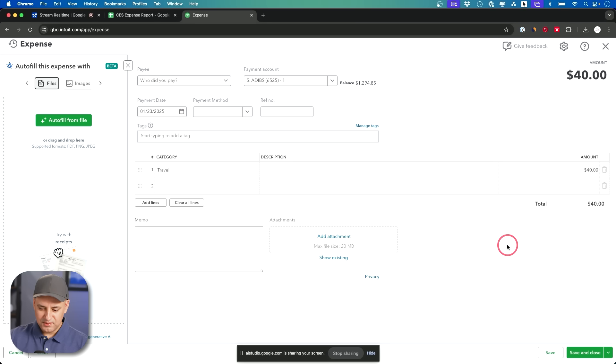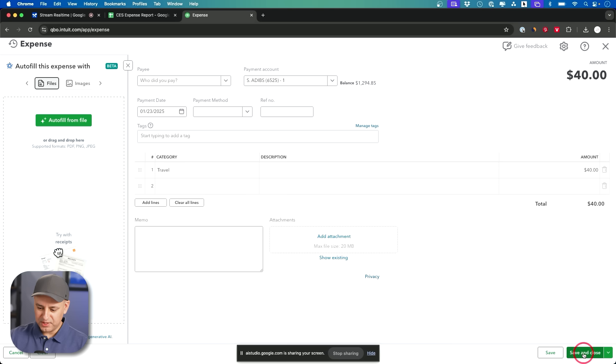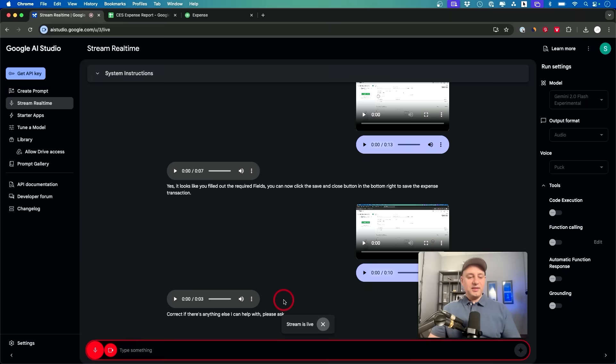Yes it looks like you've filled out the required fields. You can now click the save and close button in the bottom right to save the expense transaction. Okay right down here. Correct. If there's anything else I can help with please ask.